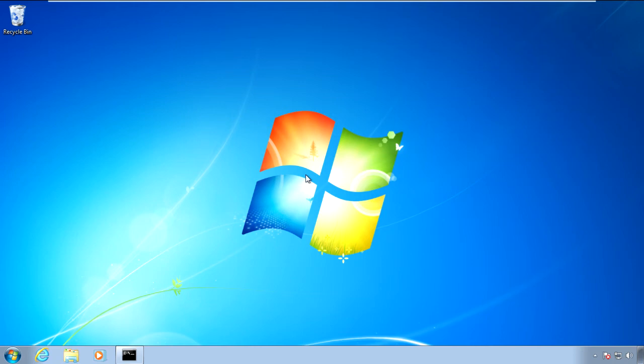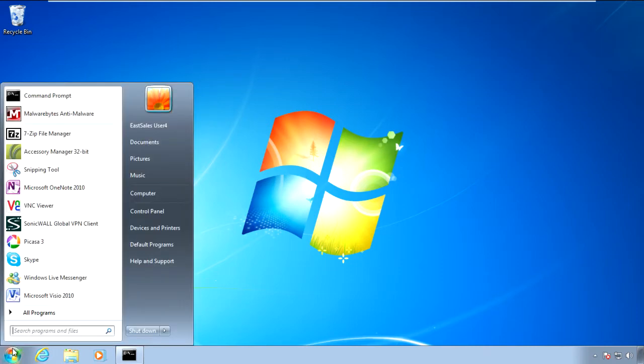Hi, this is Jeremy Moskowitz, Group Policy MVP and founder of PolicyPak Software. In this video, we're going to learn how to use PolicyPak to manage Malwarebytes.